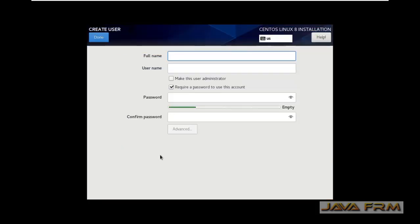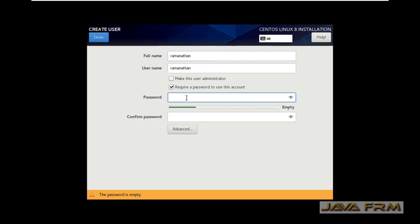And I am going to create one login user and password for that login user.